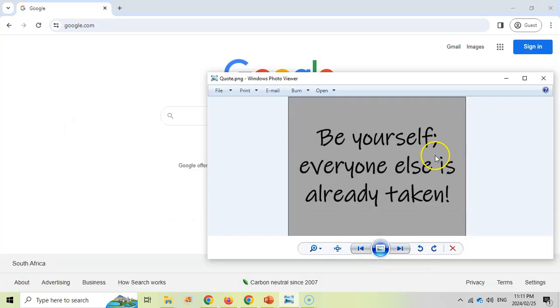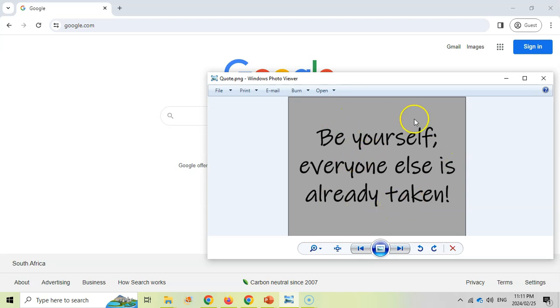So I've got this random quote, be yourself, everyone else is already taken. I don't know where it comes from. I made this image. So this image doesn't actually exist anywhere, but I'll see if I can extract that text and find information based on the text.